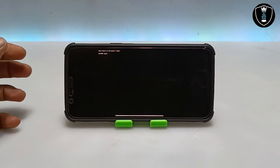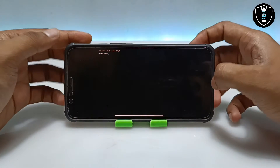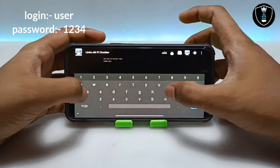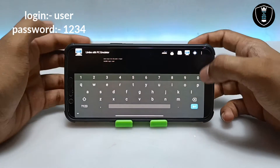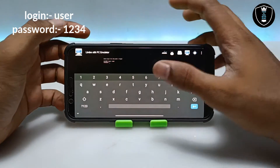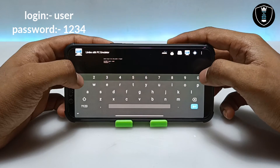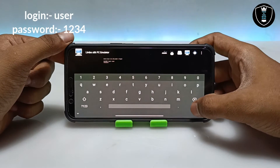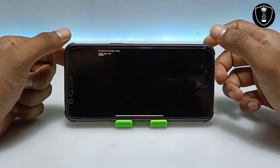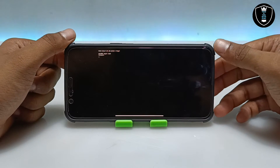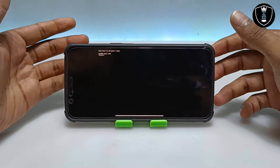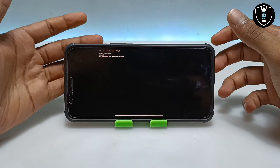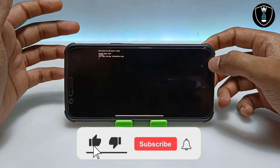After booting for a few moments it will ask for a login. Enable the keyboard — it will ask for the Arch login. You have to enter the username 'user' and press Enter. It will then ask for a password — the password is '1234'. After inserting the password, click Enter. It will verify the username and password and confirm if successful.